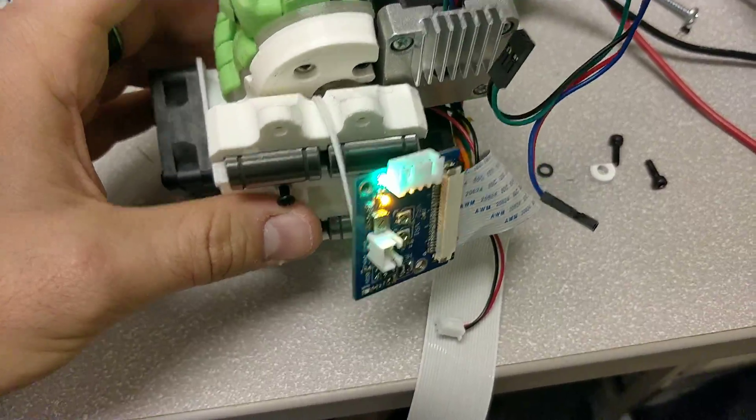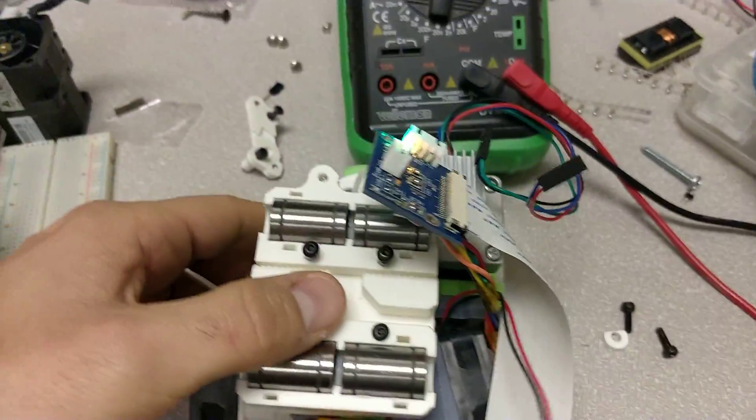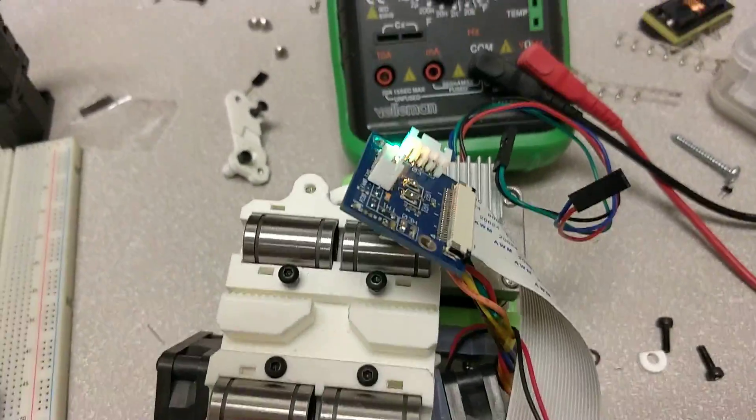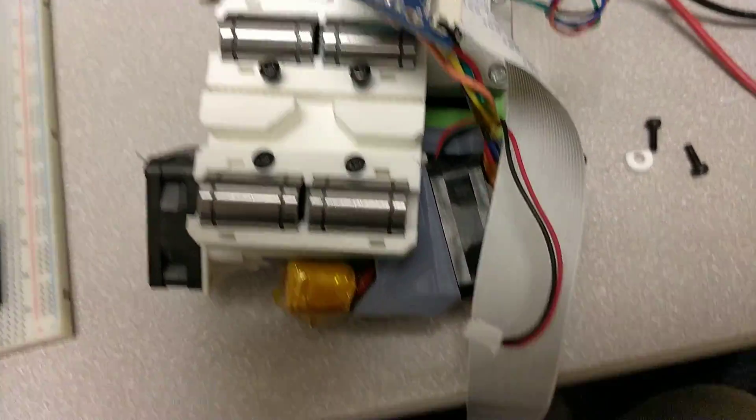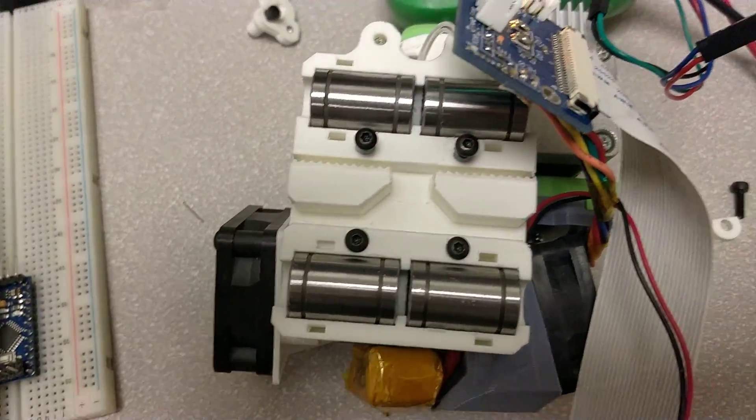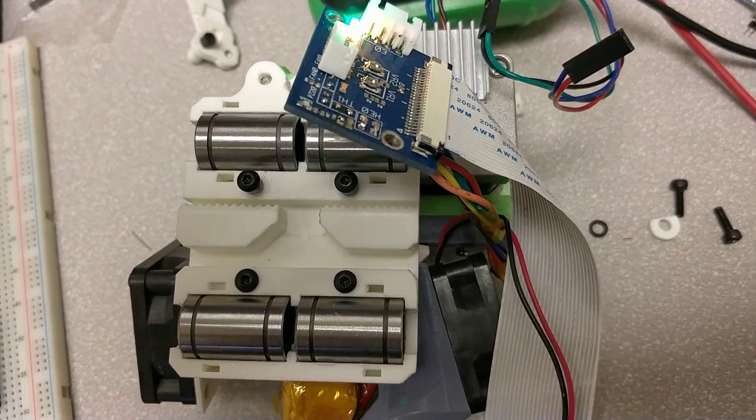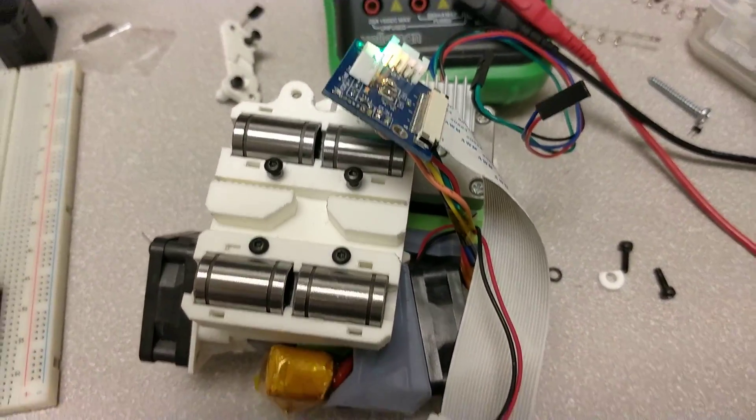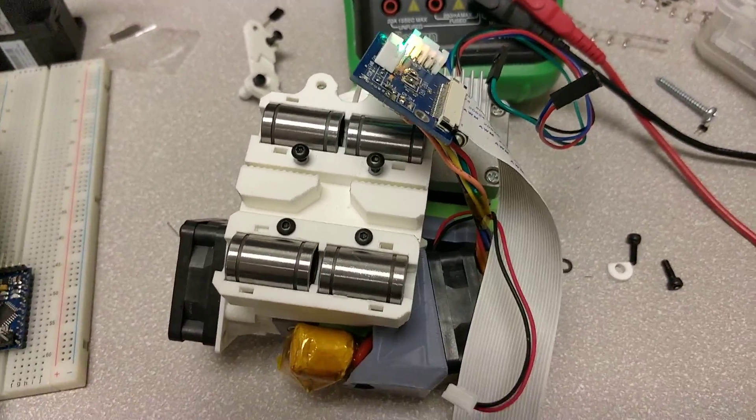I've still got some more testing to do, and I've got some more pieces to print out before I can get this back on my printer, but there you go.